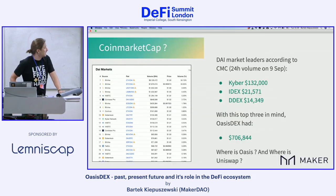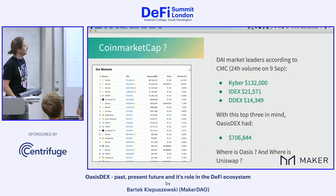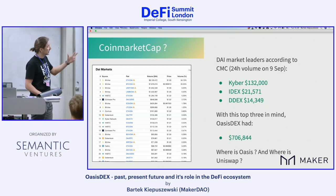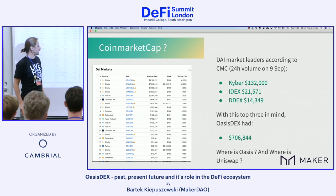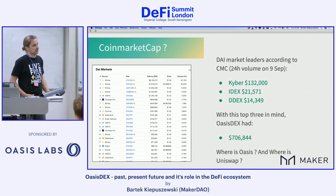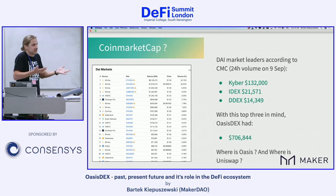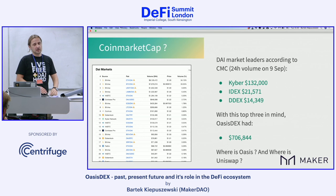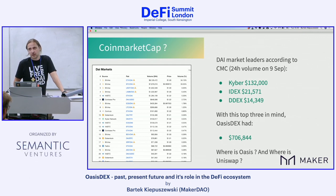On CoinMarketCap, which doesn't easily list decentralized exchanges, I looked at the DAI market and found the top three: Kyber, IDEX, and DDEX. At the same time, on that very day, OasisDEX had 700 in 24-hour volume, whereas Kyber had 100 and IDEX had 21,000. Again — where is Oasis, where is Uniswap, where is everyone? They seem to show only selected exchanges, making it impossible to get a real feel for DEX volumes using CoinMarketCap.